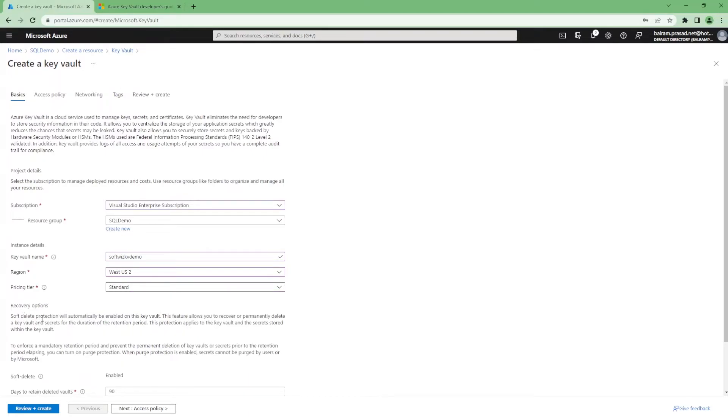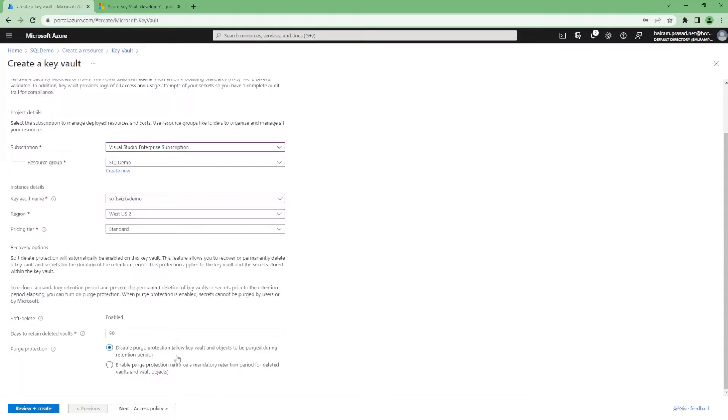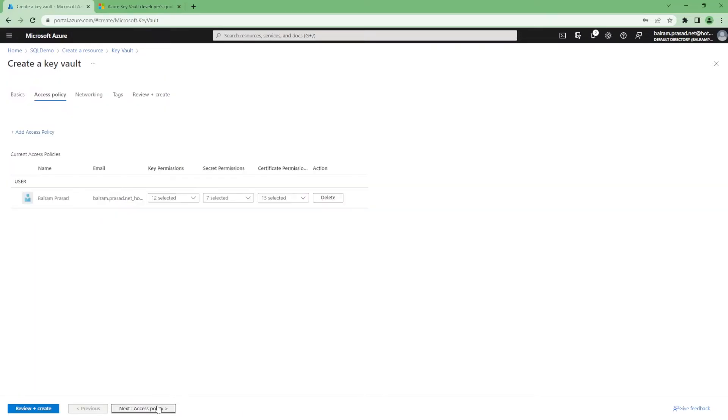In recovery options, if somebody accidentally deleted your keys, you can recover them also. Soft delete is the feature if you want to retrieve that one. Or if somebody has deleted the key vault itself, you can set how many days you want to retain it for retrieval.